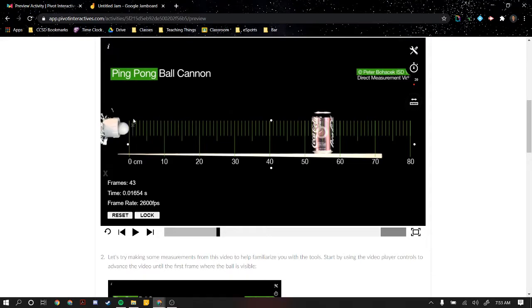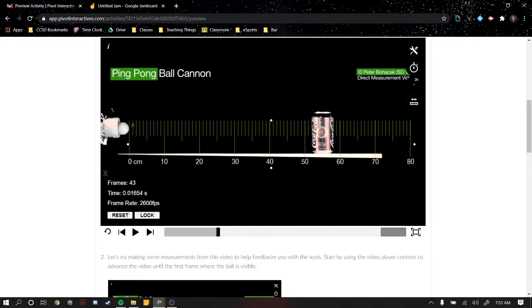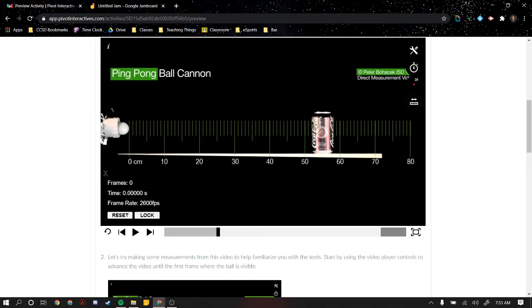But when I look down here at the stopwatch, I also want this to be zero, because right now it's 0.0164 because the video has been playing up until this point. Just like in real life, if I want to reset a stopwatch, that resets it back to zero. Now I'm taking the time from this point to any point after.